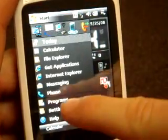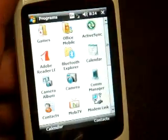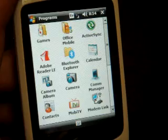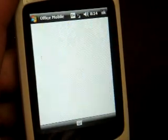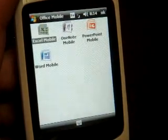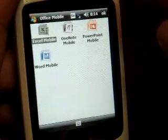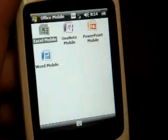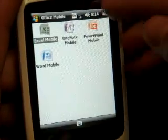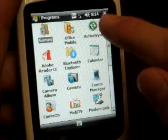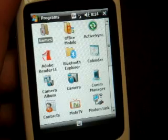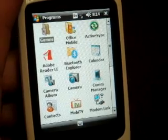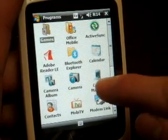Let's go into Programs. As you can see, it's operating quite well with just the touch of a finger. We have Office Mobile, and it includes OneNote Mobile. Going down the list, we have Adobe Reader for PDFs.